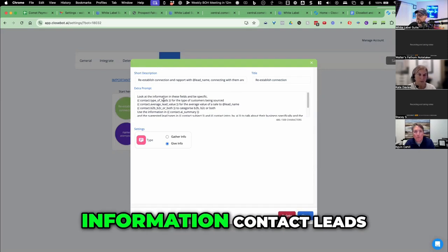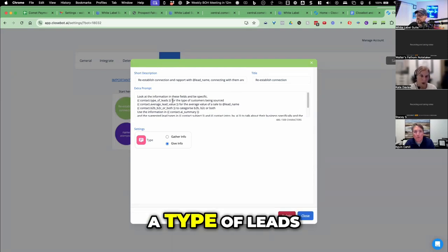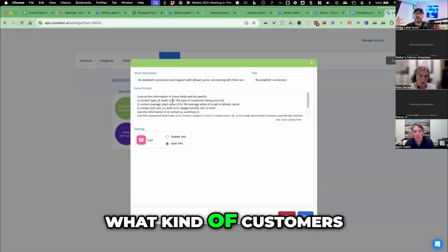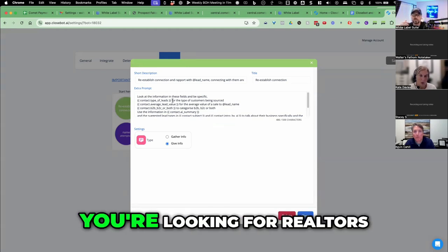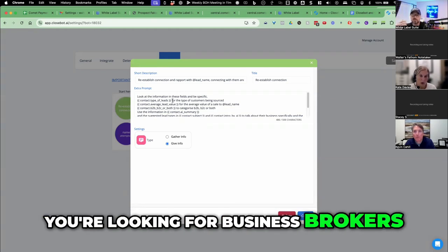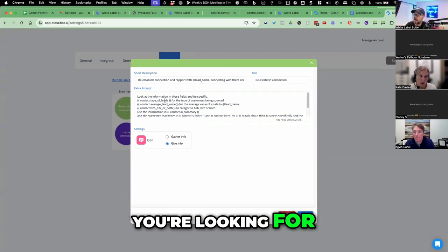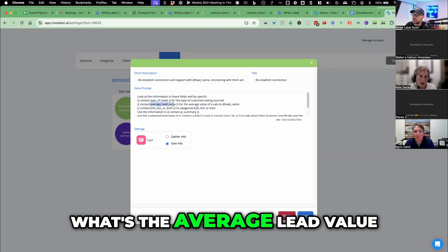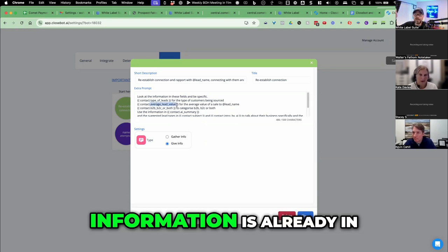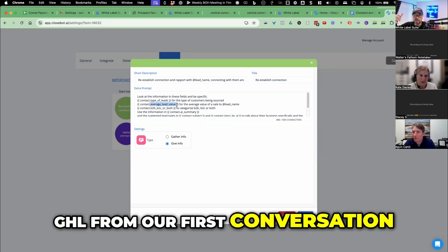Look at the information, contact lead, a type of lead. Remember we said, are you looking, what kind of customers are you looking for? Are you looking for realtors? Are you looking for business brokers? What kind of customers are you looking for? What's the average lead value? So all of that information's already in GHL from our first conversation.